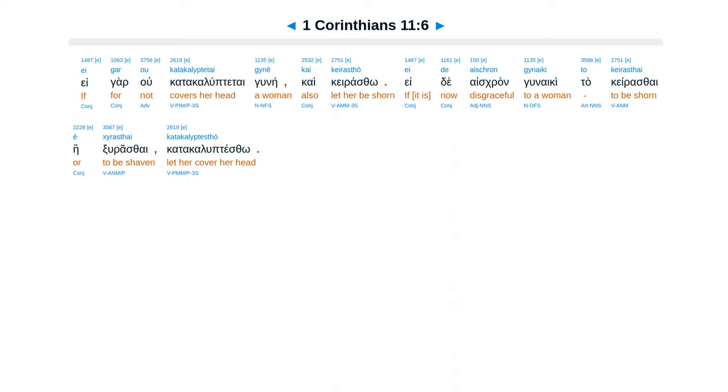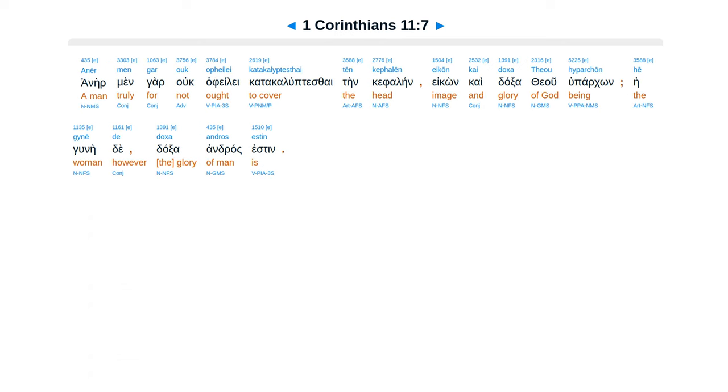Ei gar ou katakalyptetai gynē kai keirasthō. Ei de aischron gynaiki to keirasthai ē xyrasthai, katakallyptesthō. Anēr men gar ouk opheilei katakalyplesthai tēn kephalēn eikōn kai doxa Theou hyparchōn.